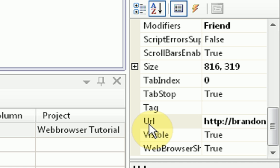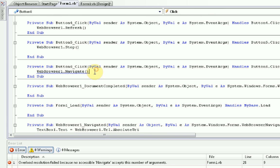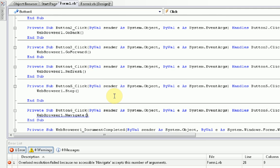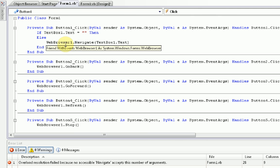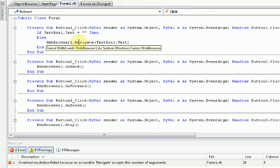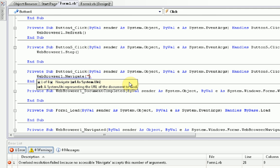So, when we press the home button, we're going to navigate to a specific URL. As we specified in the go button command, where we navigate to the textbox1.txt, we're going to navigate to our homepage, which in this case is brandonsoft.com.